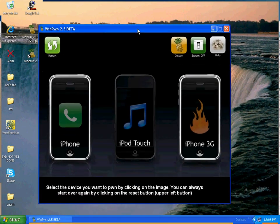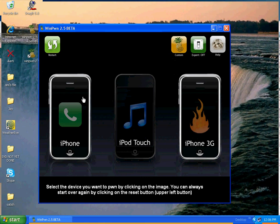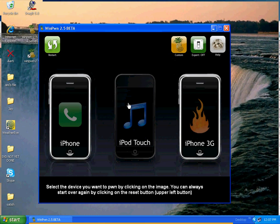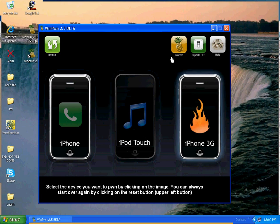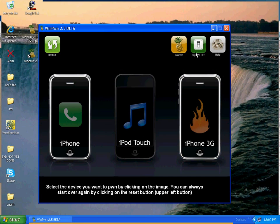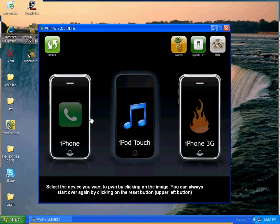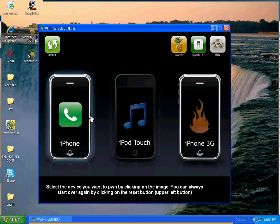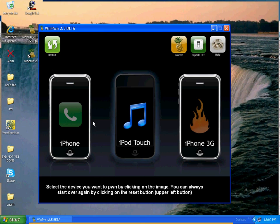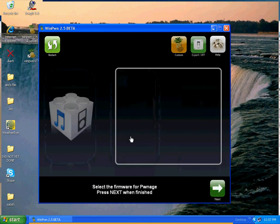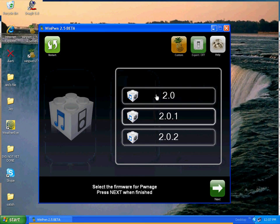You can select anything like iPhone, iPod touch, or iPhone 3G. There's also custom and expert on or off. Just don't do anything like that. Only do it if you're used to it. This will jailbreak anything. So let's say you have iPhone, just click on it, select the firmware, show them where it is, and it's good to go.